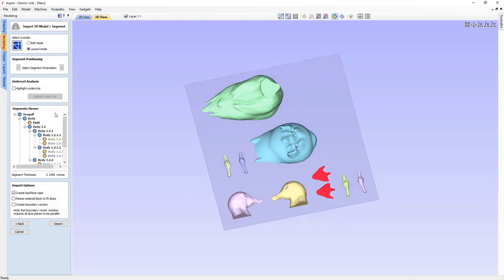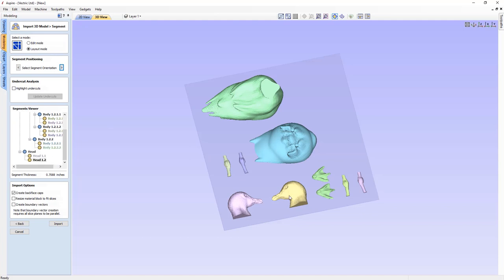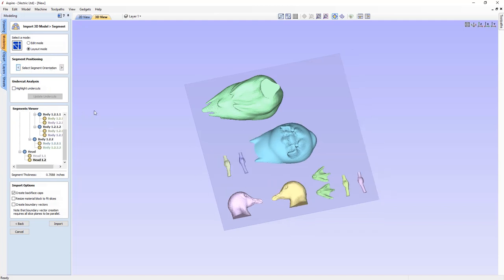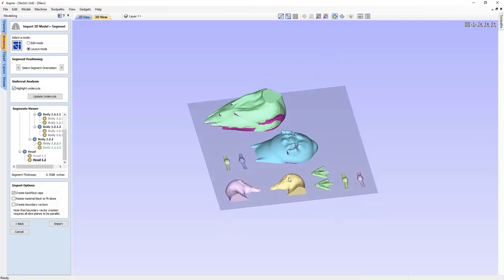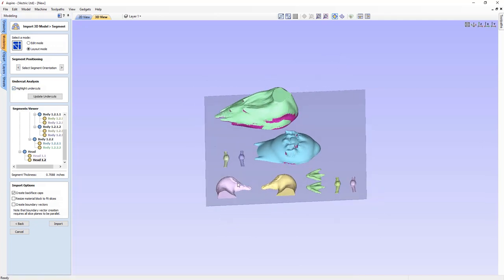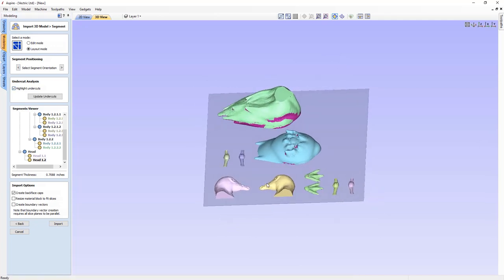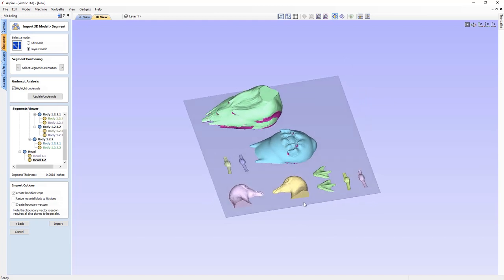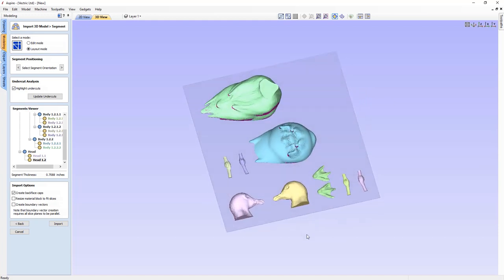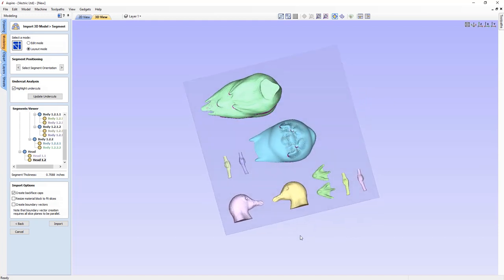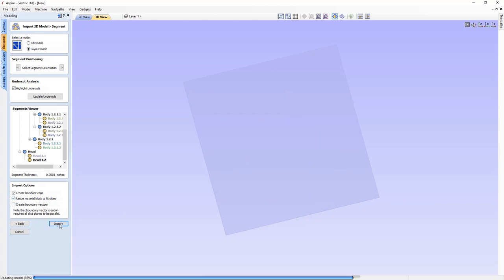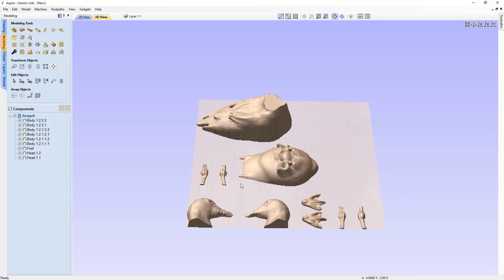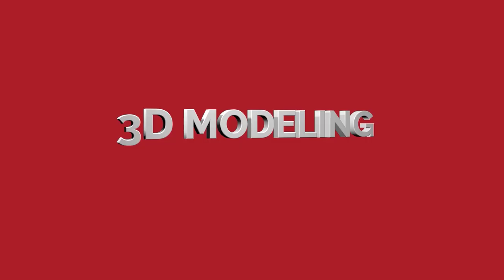In the layout mode, you can control the orientation of selected parts, as well as having the ability to visualise where the undercuts of a model are currently present, to help you identify problematic areas that could be potentially resolved at this stage through further segmenting. With your model segmented, you can import all of the parts into the software ready for machining.